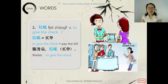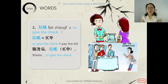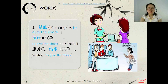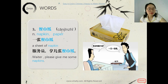The second word is 结账, meaning 'to get the check' or 'pay the bill.' It equals 买单 — they are the same. So to ask for the check, we say 服务员结账, or another expression: 服务员买单.